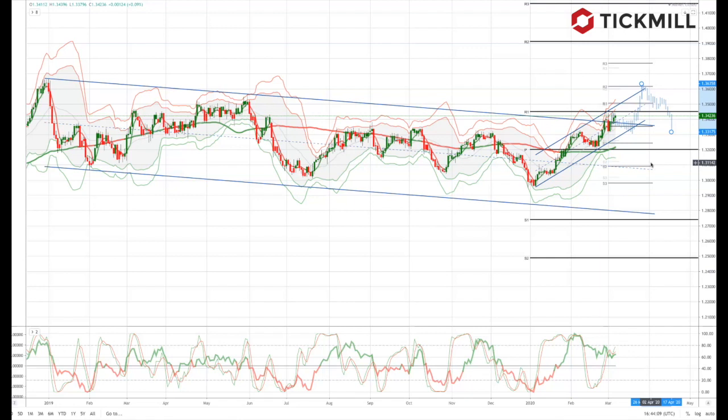That wraps up the Weekly Market Outlook for the week commencing the 9th of March.